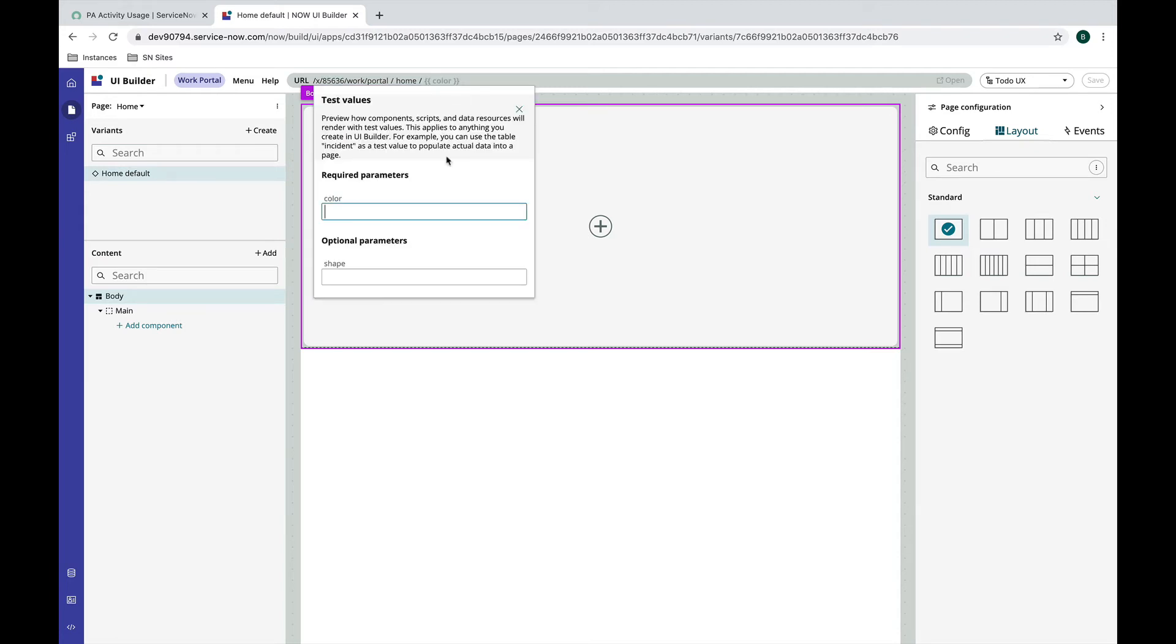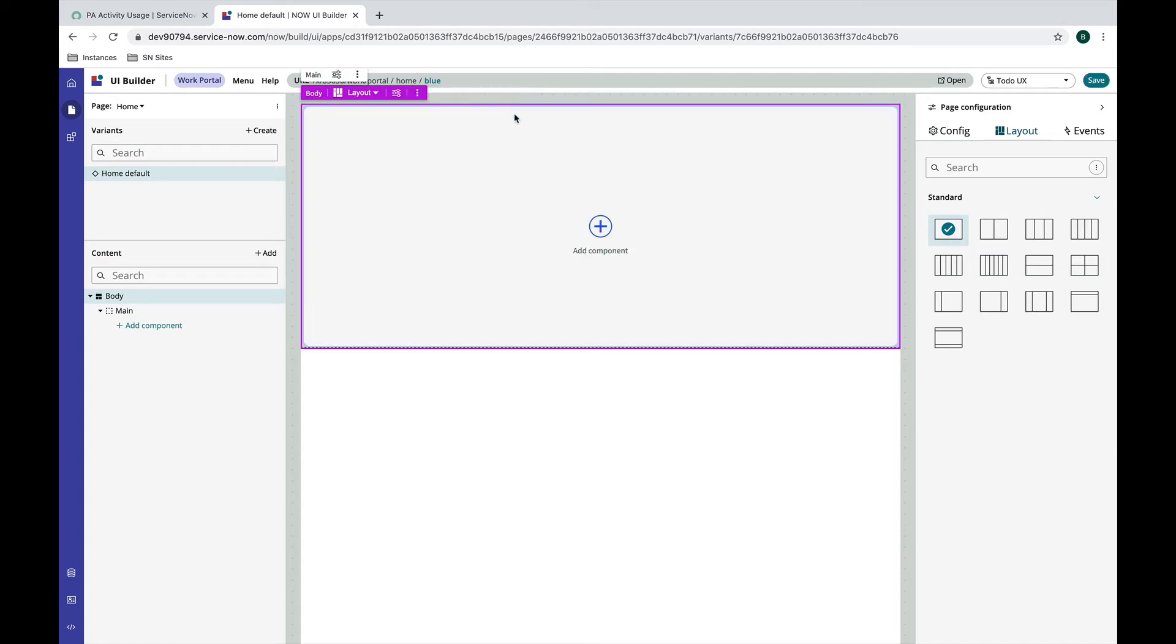Let's go ahead and we're gonna hit blue and if I close out of that I can now open the page. Of course nothing will happen because I don't have any content on this page.